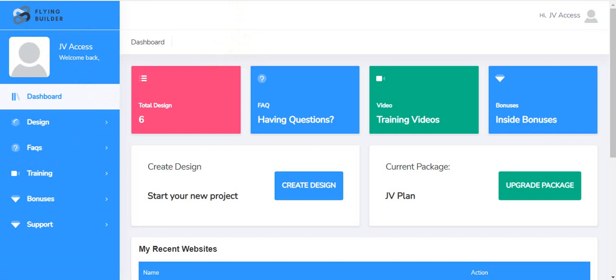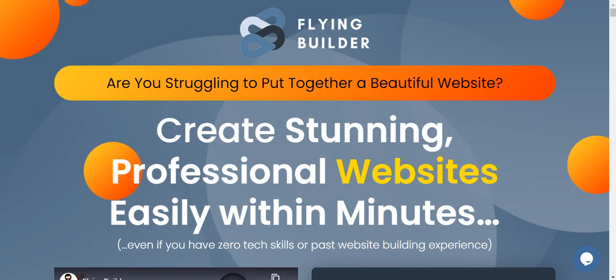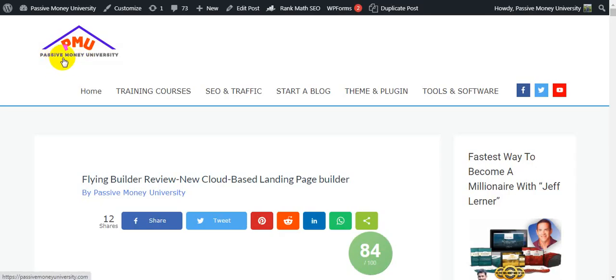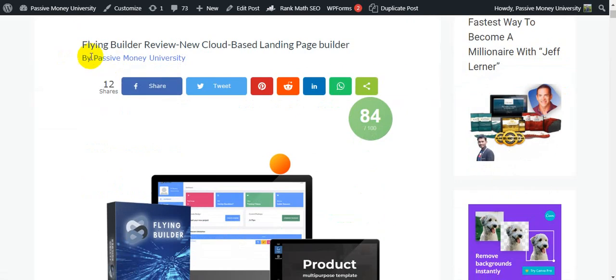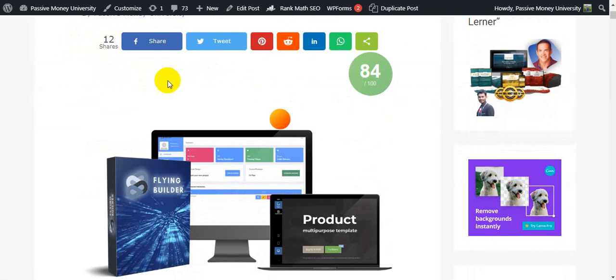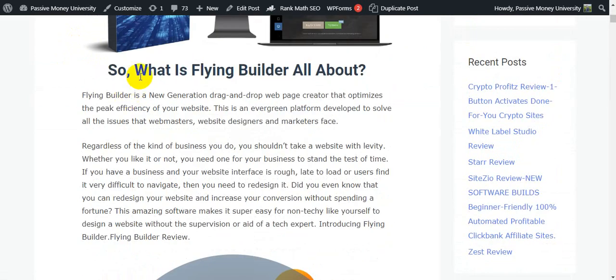Please keep watching this video until the very end, because I will give you $3,745 in bonuses. My bonus package will save you time, money, and make your life a little easier. I'm going to back on my blog here at fachibmanuniversity — I wrote the full review about the software Flying Builder. There's a lot of information I put on my blog.